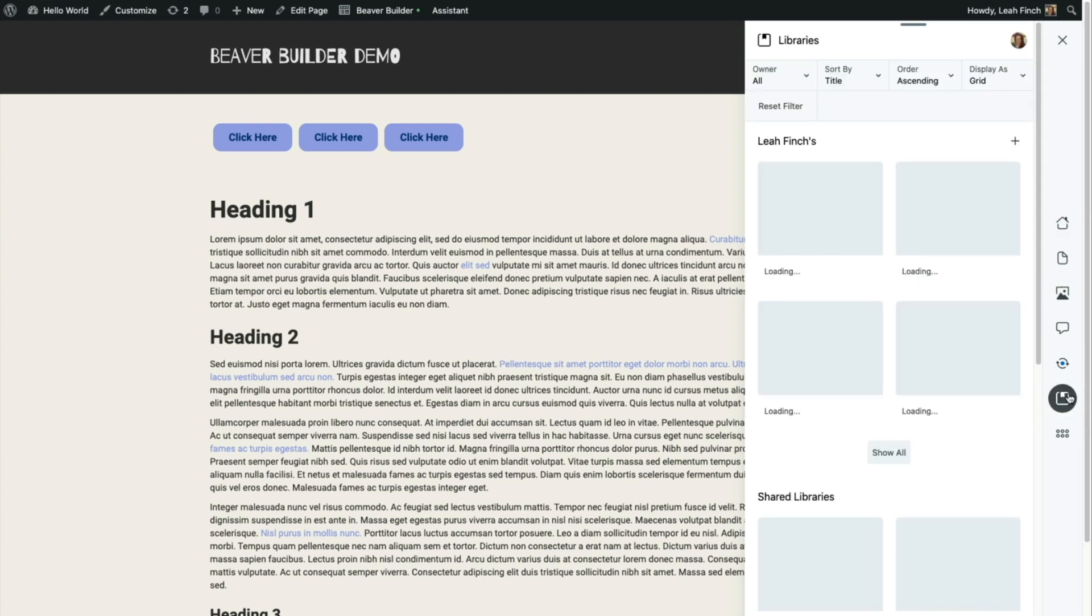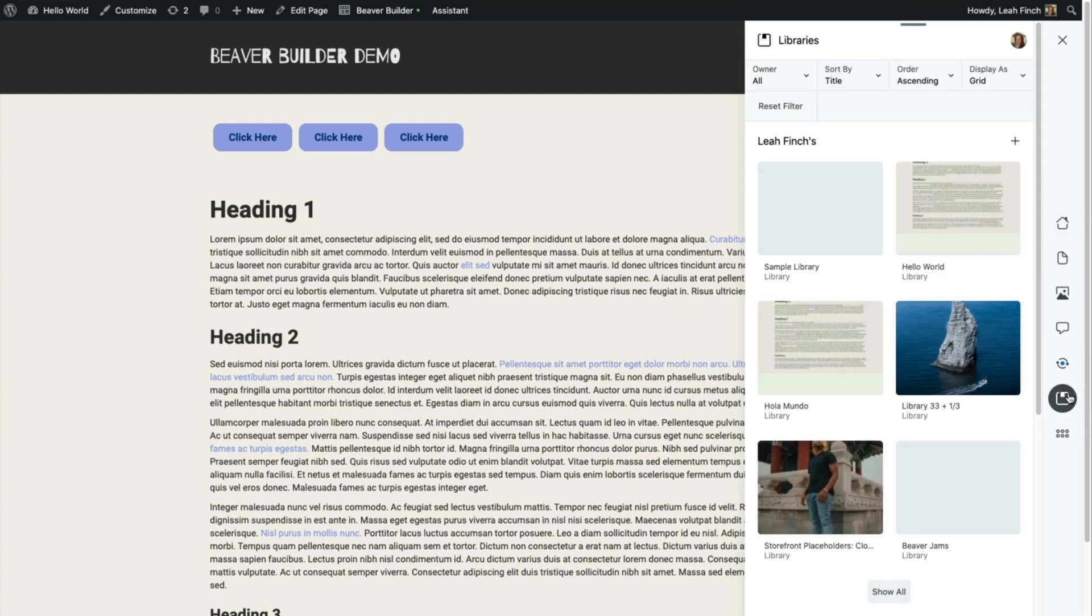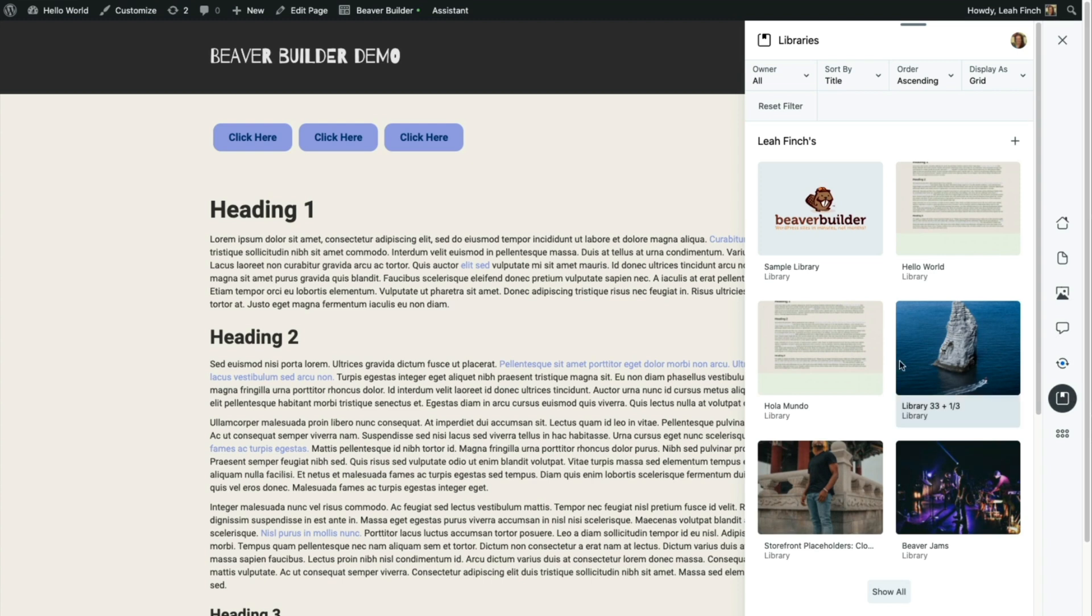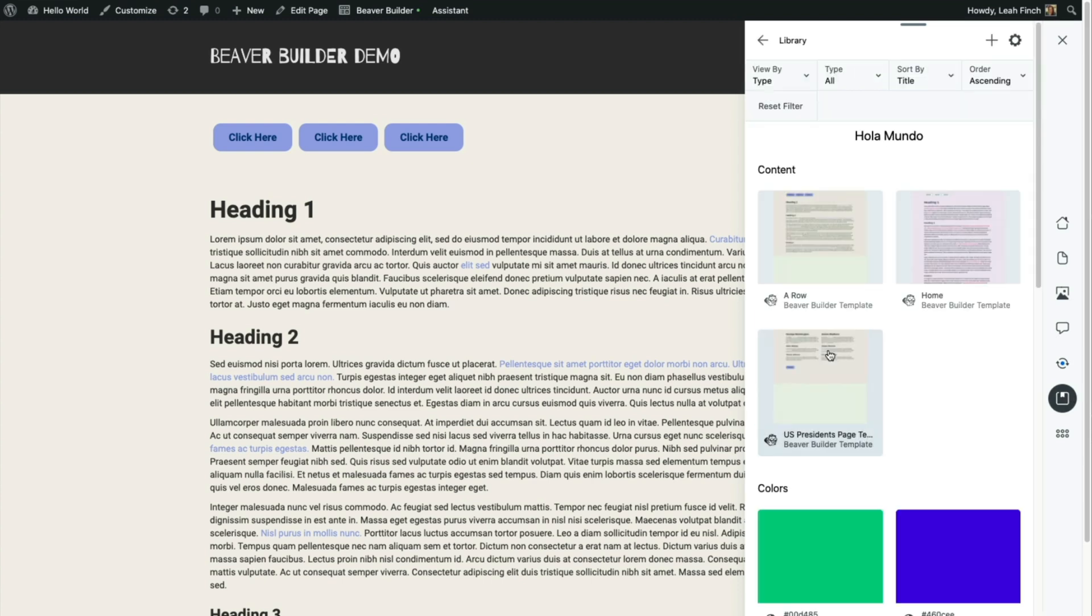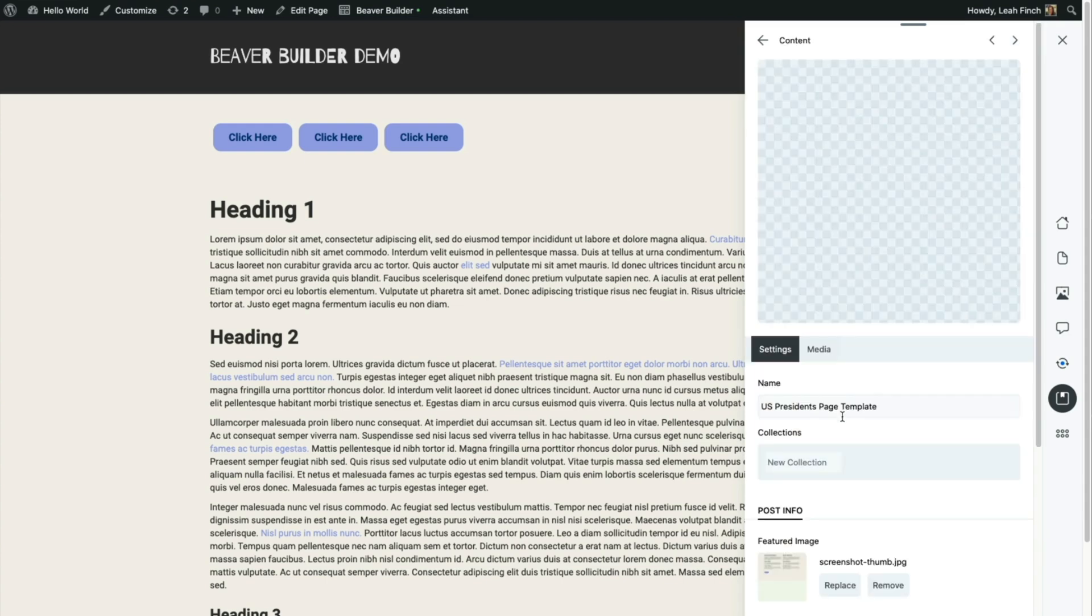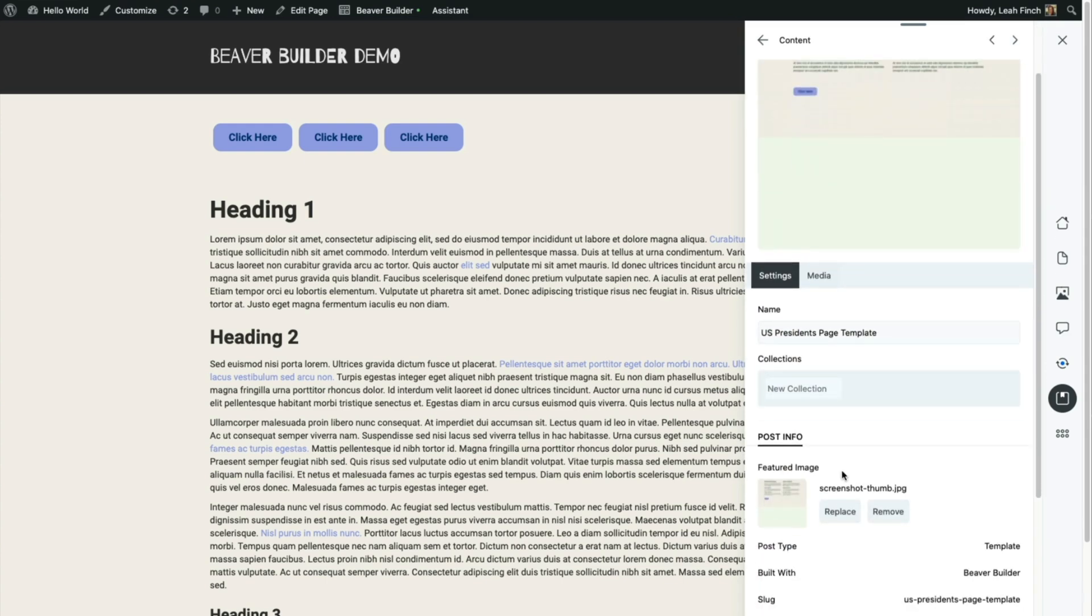So I'm going to the library's app and this library Olamundo has a page template in it here called US President's page template.